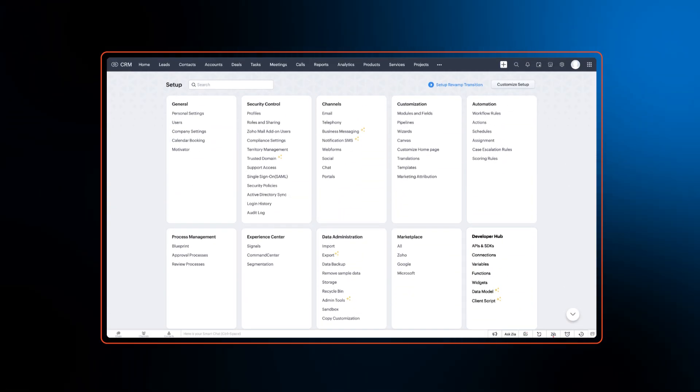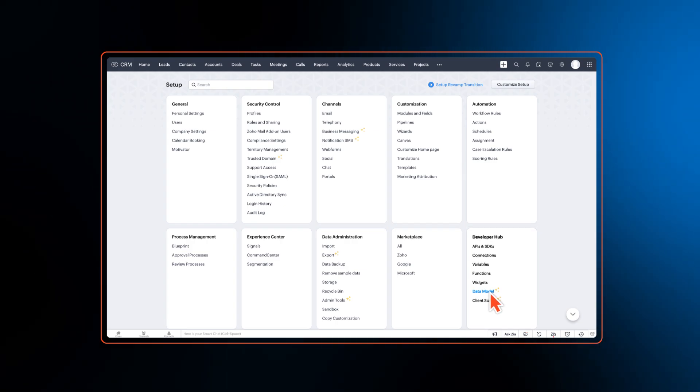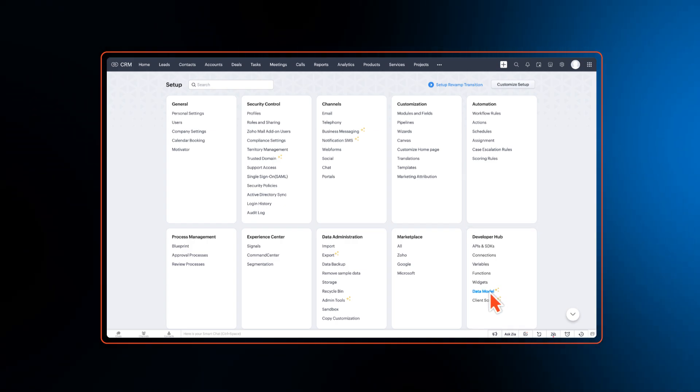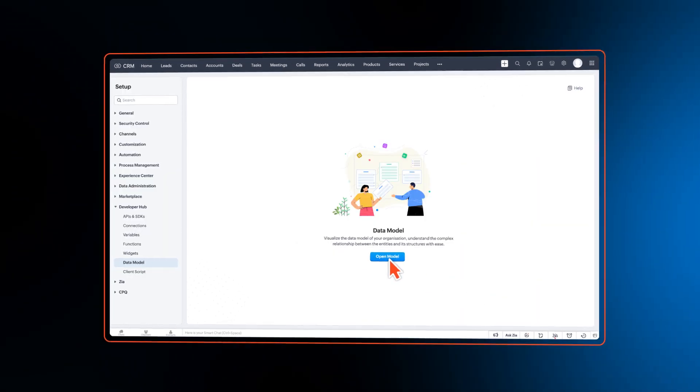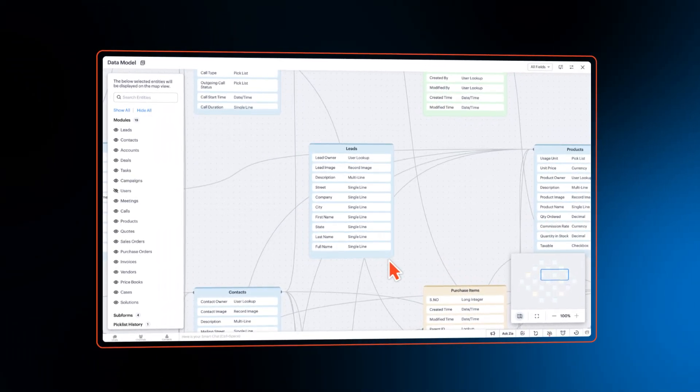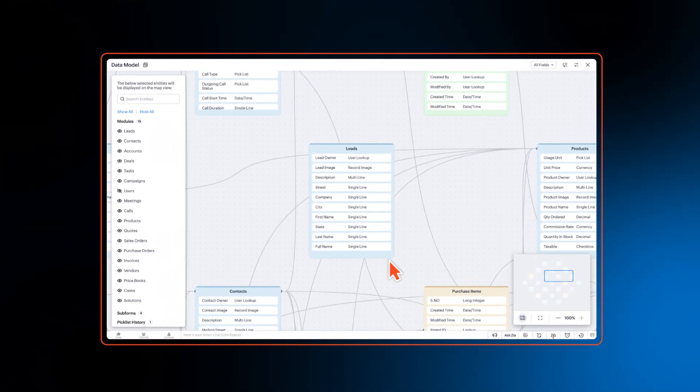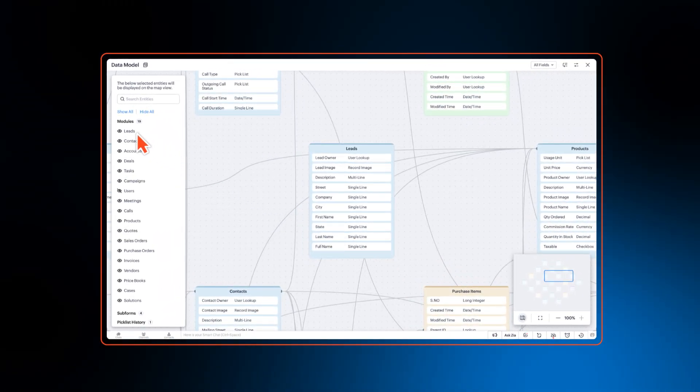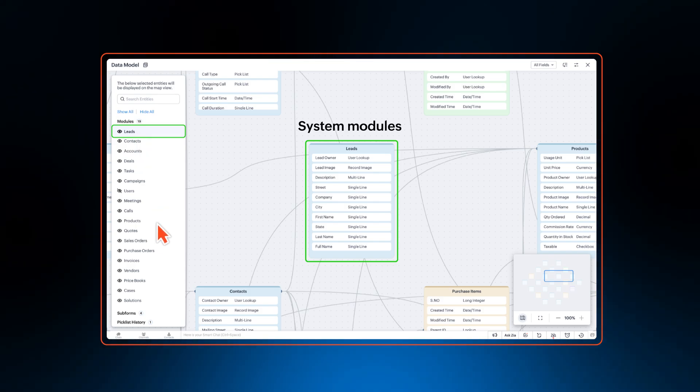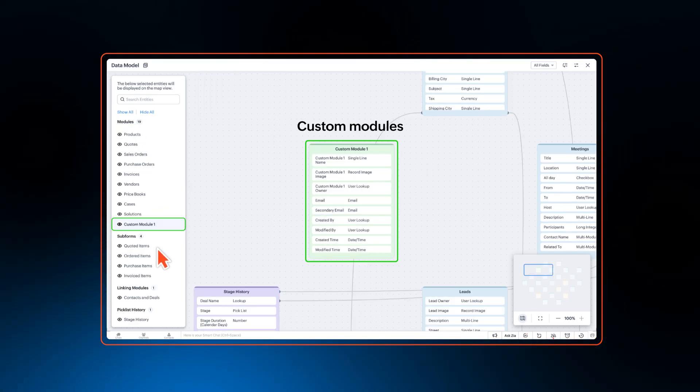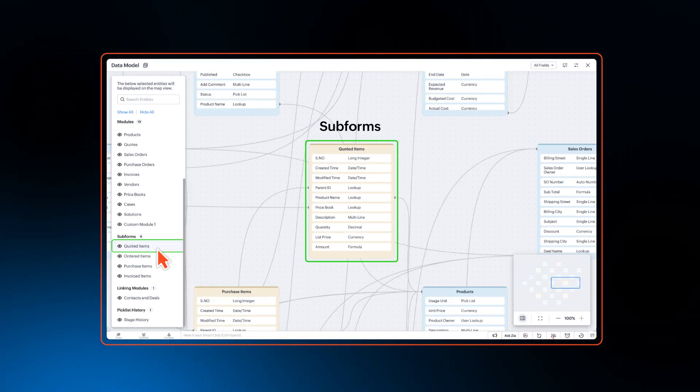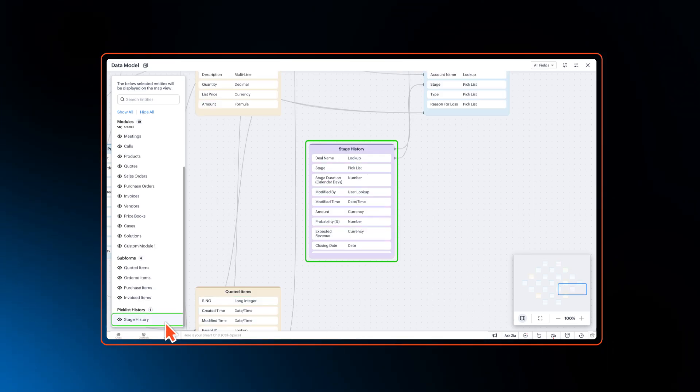With data model, users can get a clear picture of how different entities in their CRM are connected and understanding of their CRM accounts overall structure. Entities here are nothing but your system modules, custom modules, subforms, linking modules, and your picklist history.